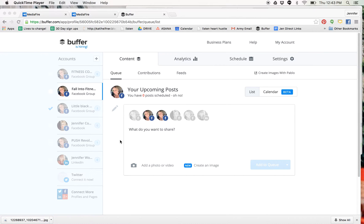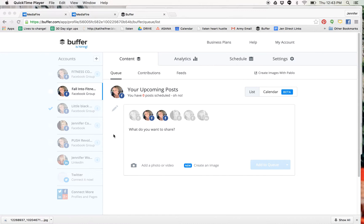So I thought I'd do a quick screen share and share this little tidbit with you in hopes that it's going to save you some time as well. Basically, if you're using Buffer, it's buffer.com, also bufferapp.com.